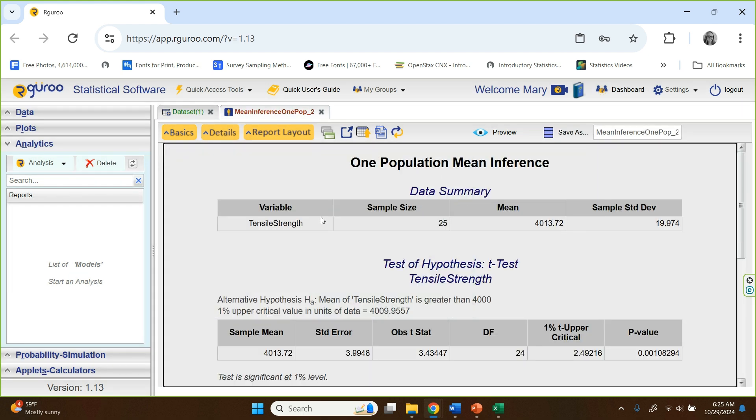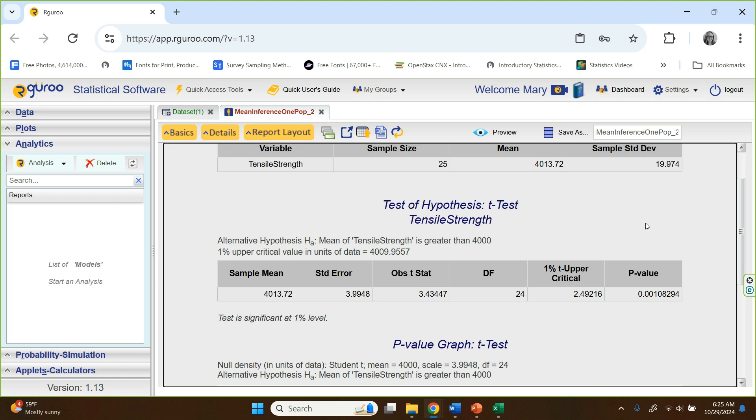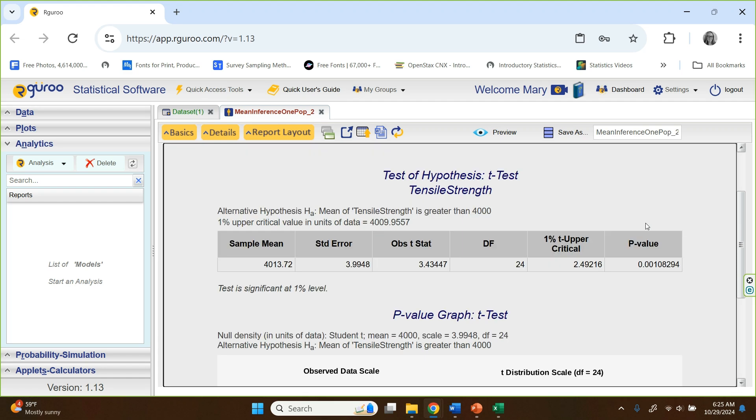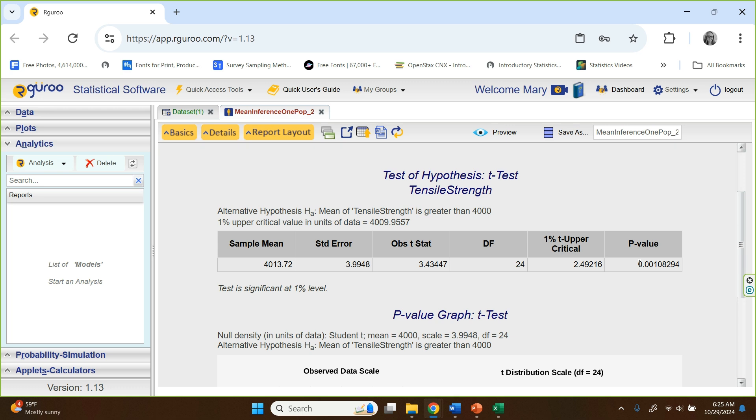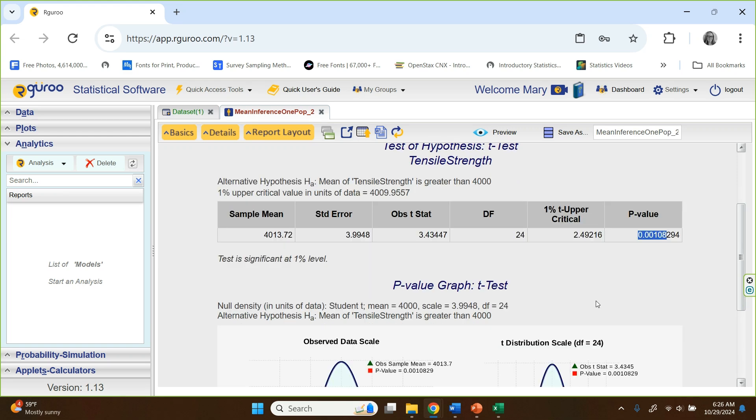And again, it just gives you back that mean and standard deviation it calculated on its own. Let's look here. We've got a test statistic of 3.43 right here. The P value is 0.0108, et cetera. So it looks like our P value is really incredibly small there that couples a really large test statistic of 3.43.